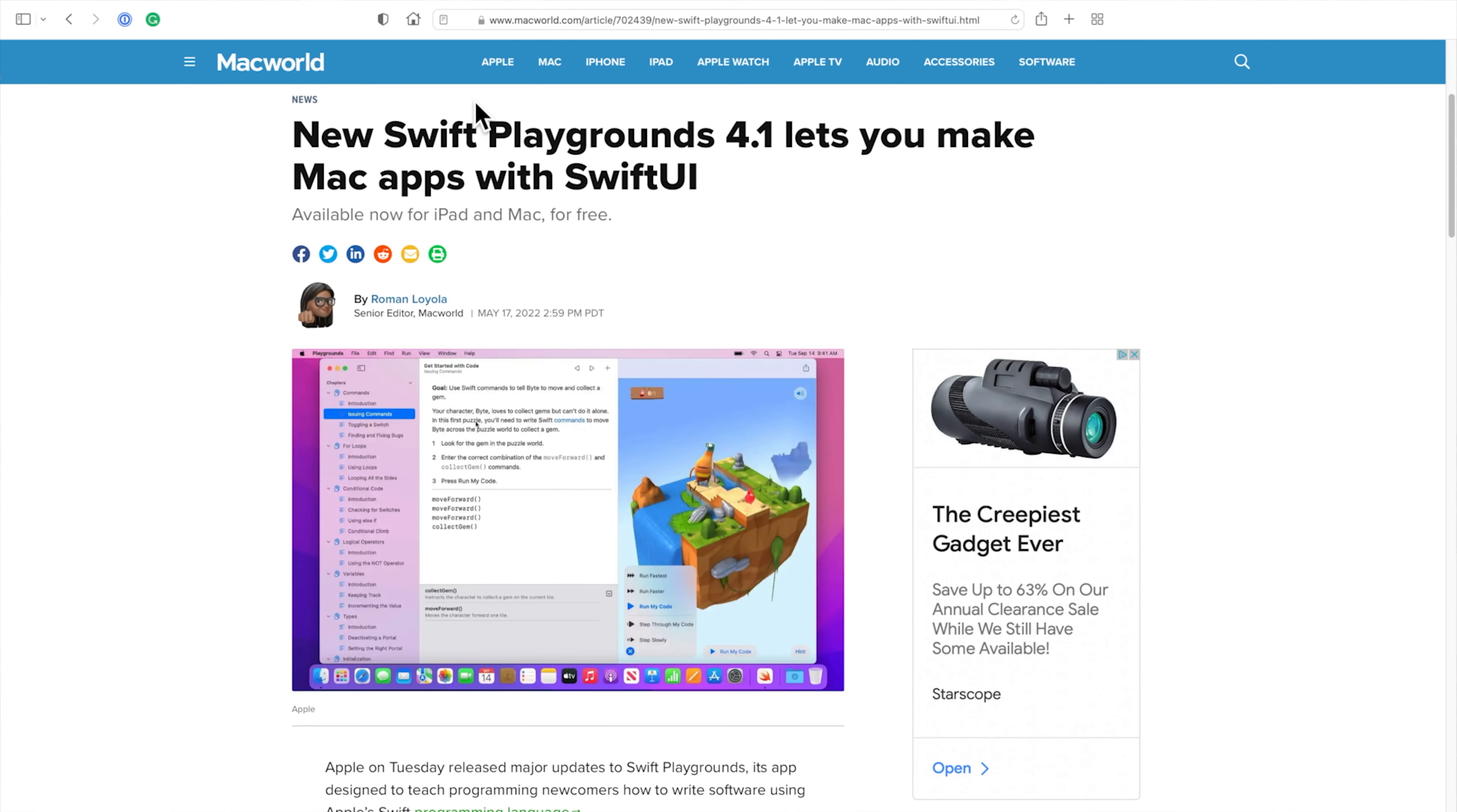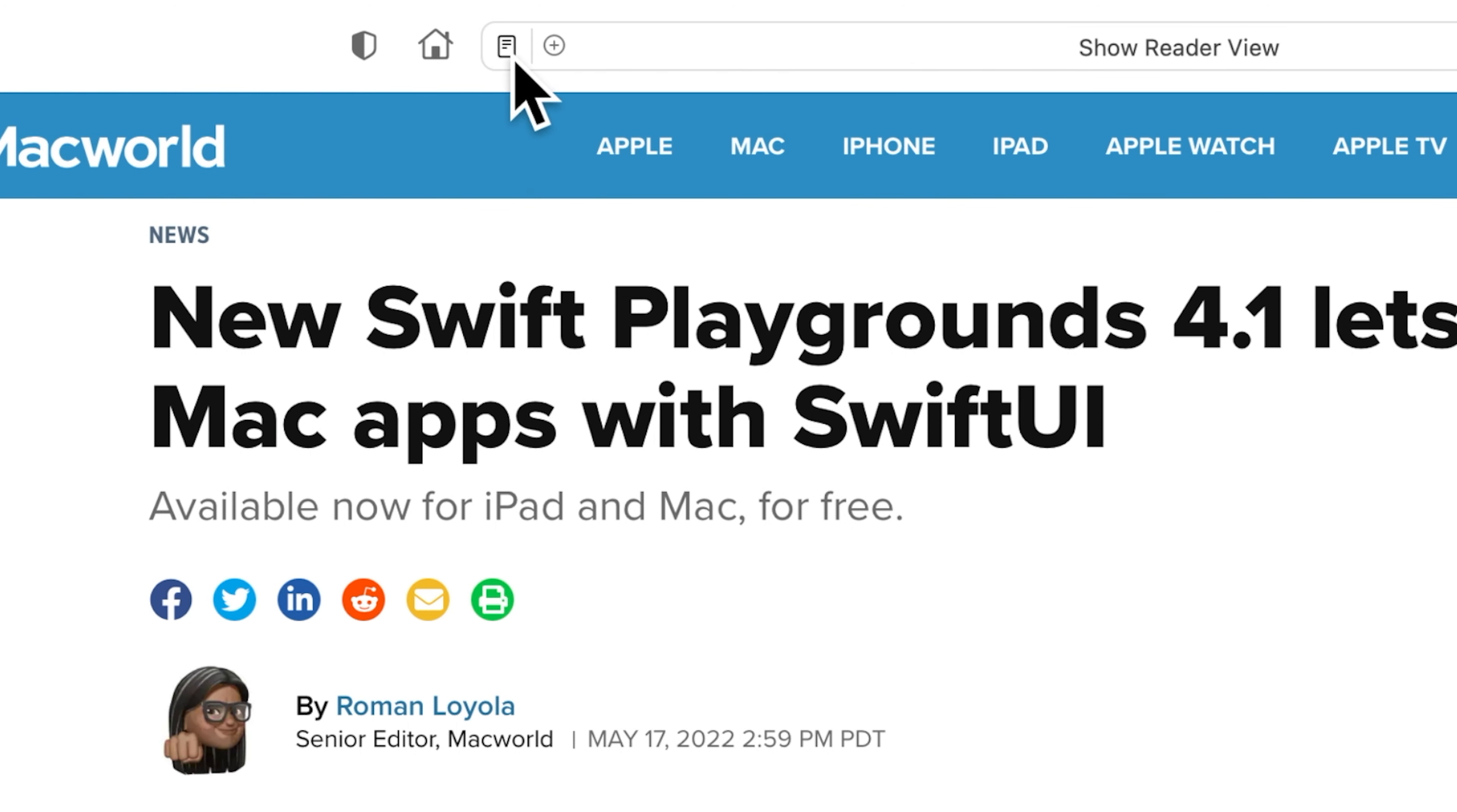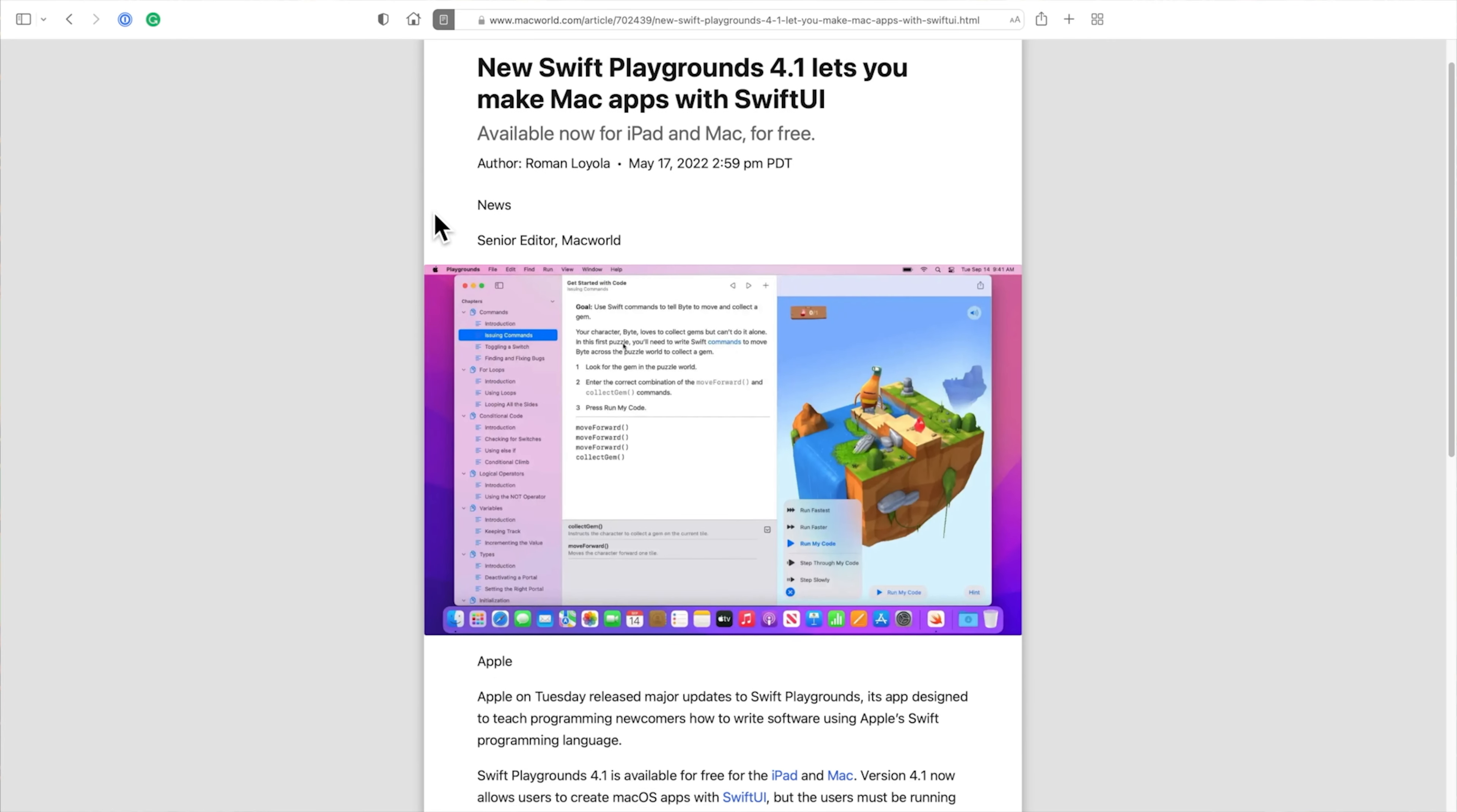If Reader Mode is available for a web page, you'll see an icon that looks like a document in Safari's address and search field. This is the Reader Mode icon. Move the pointer over the icon and Show Reader View appears in the field. Click on the icon to switch to Reader Mode.